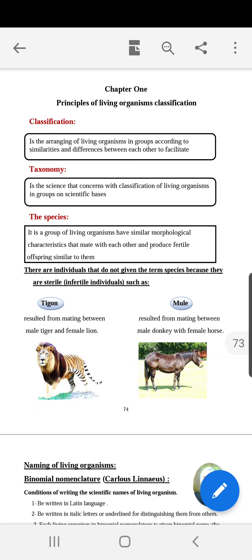Bismillahirrahmanirrahim. Welcome, dear students, in first secondary to a new lesson in biology. We are talking in Chapter 1, Unit 4: Principles of Living Organisms Classification.